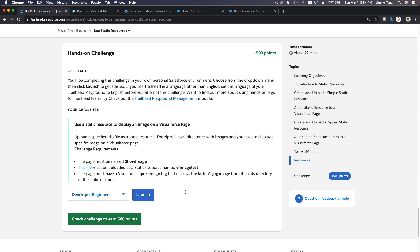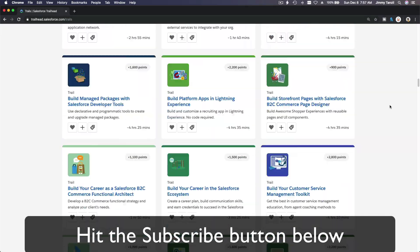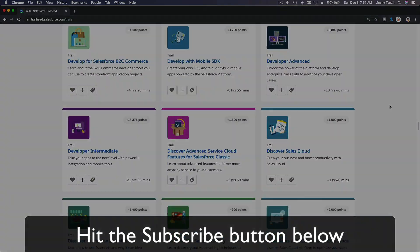So we can do this challenge with no problem because it's just one file, kitten1.jpeg. And I'll see you on the next video. Boom, hit that subscribe button and explore new Trailhead grounds.